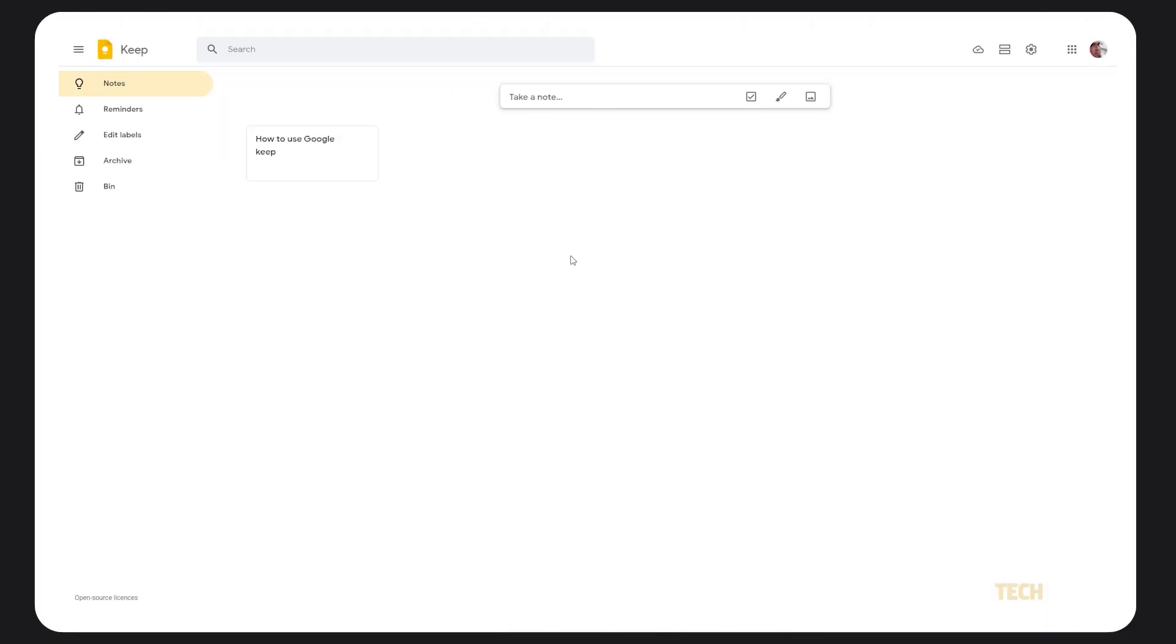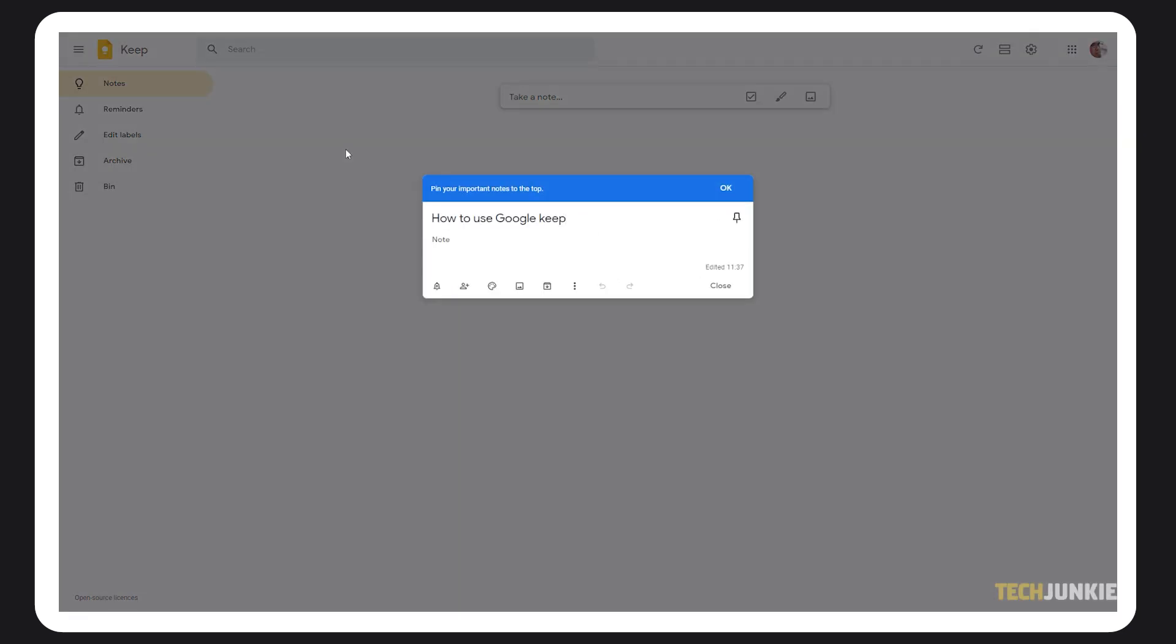To access your notes on your computer, just head over to keep.google.com and sign into the same Google account. Once it loads in, just click on a note to view or edit it.